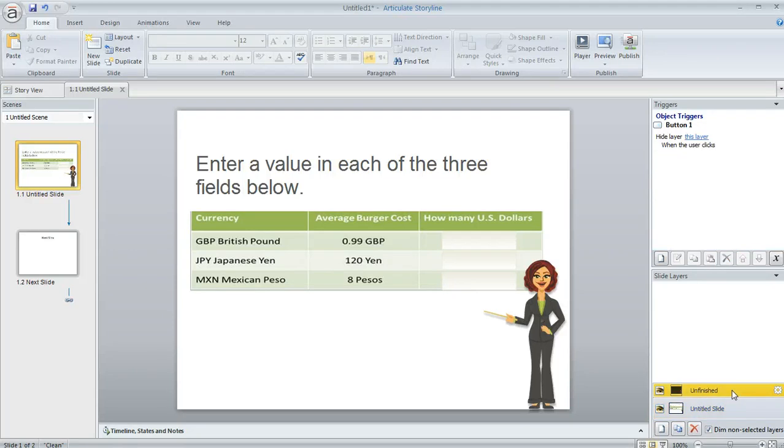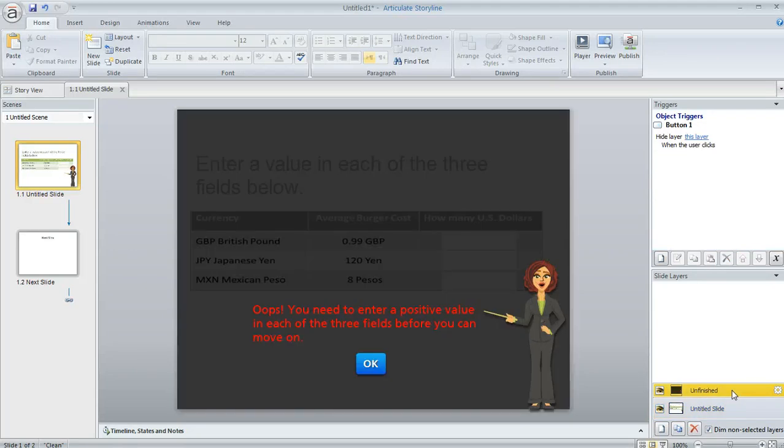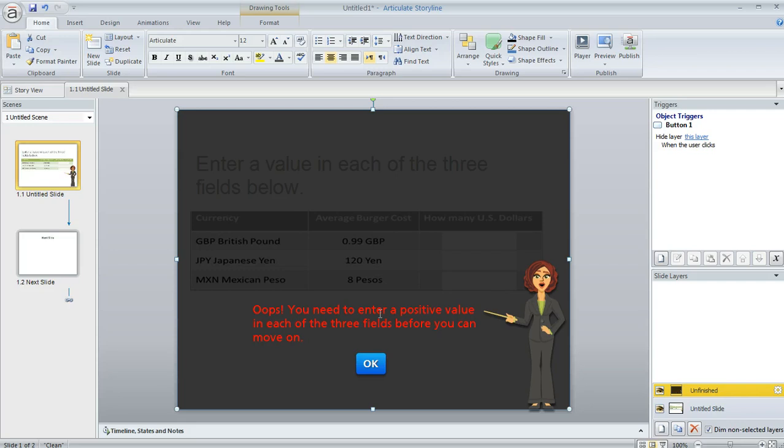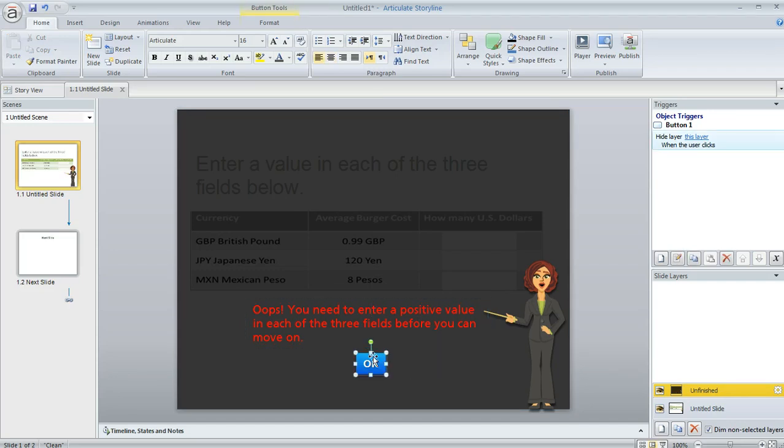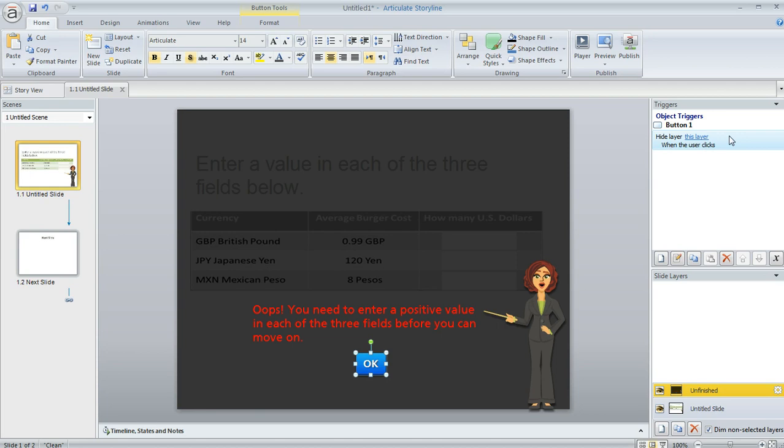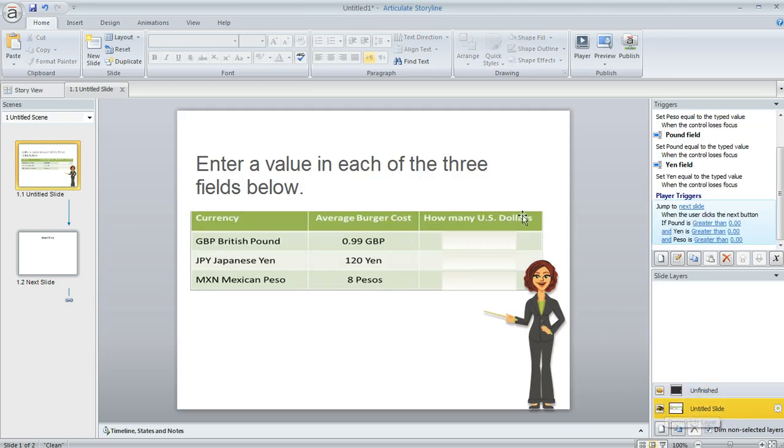So what I've done down here in the slide layer pane is I've created a real simple layer. It's just got this partially transparent rectangle over it. It's got a text box. And then I also added a button here that allows the learner to close the layer so that they can go back to the base layer and finish filling in their numeric fields. So you can see in the trigger pane, this trigger that I've added to this button is basically just saying to get rid of the layer. So hide the layer when the user clicks on the OK button. So once they do that and they come back here, they can finish filling out the form.